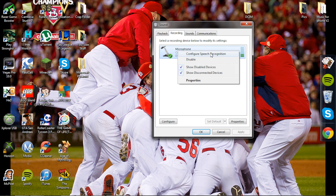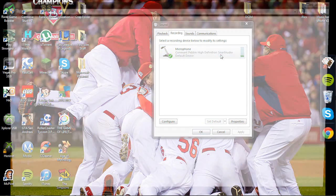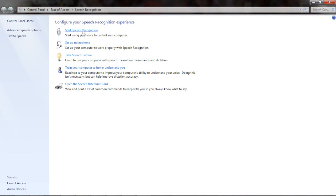Right click on the microphone and click configure speech recognition. You should see a couple things here. First, click on set up your microphone.